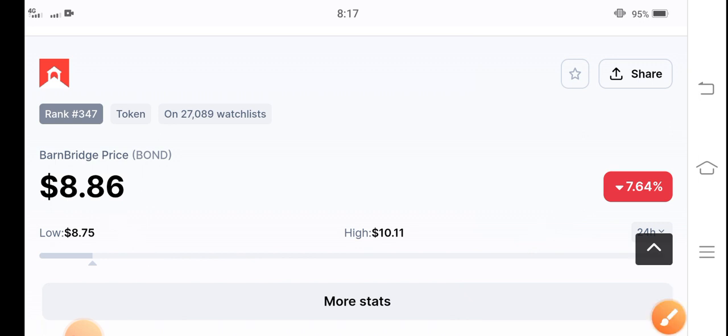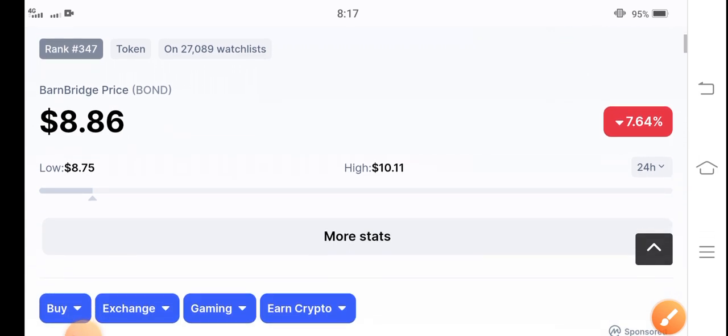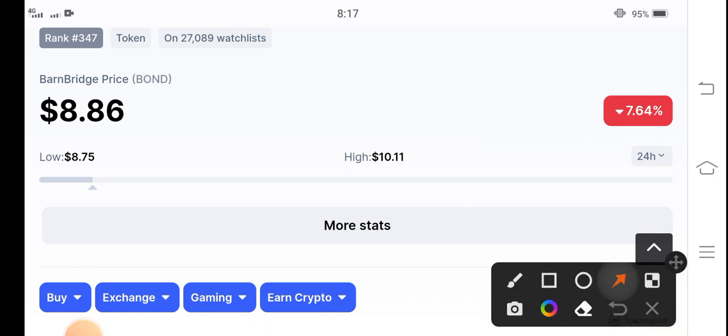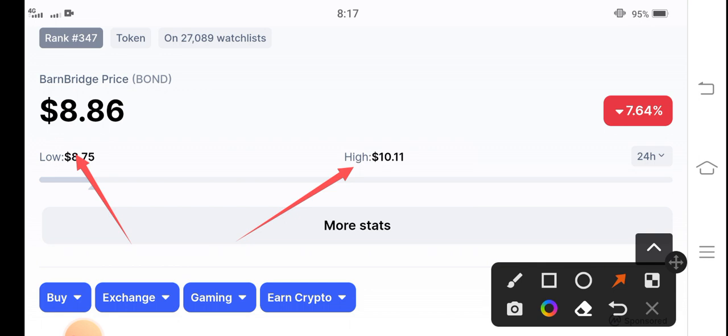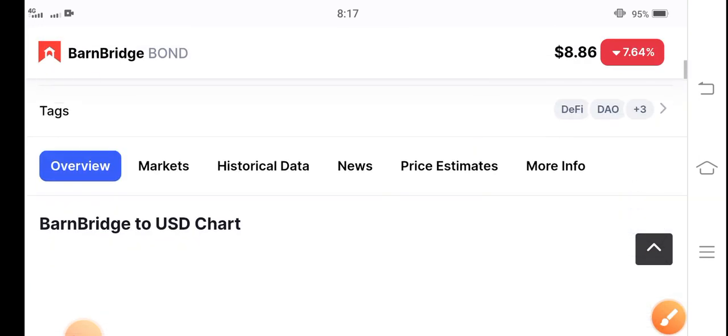And if we talk about the highest price and last 24 hour range of BarnBridge token, the price increased to approximately 10 cents, around 2 US dollar increase. The BarnBridge token increased massively in the last 24 hours.